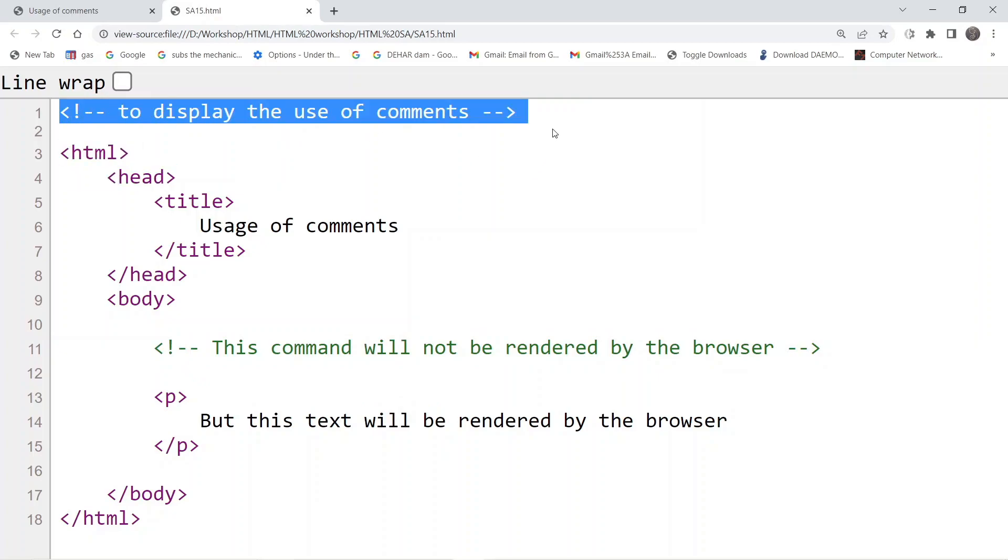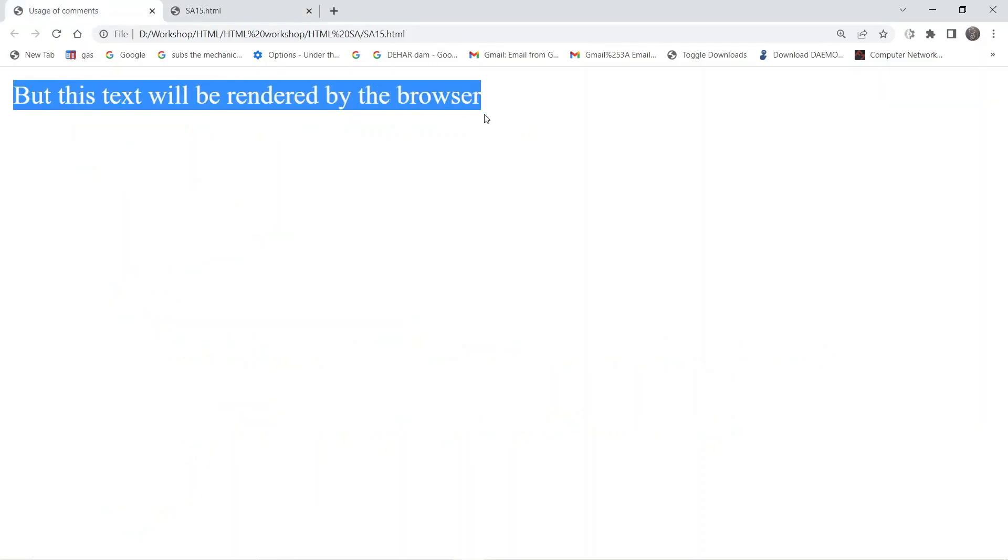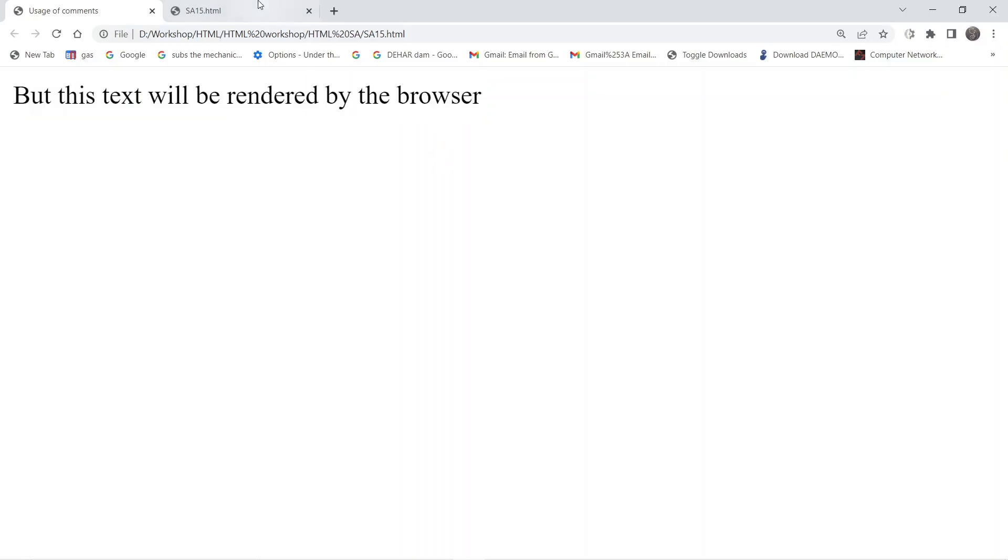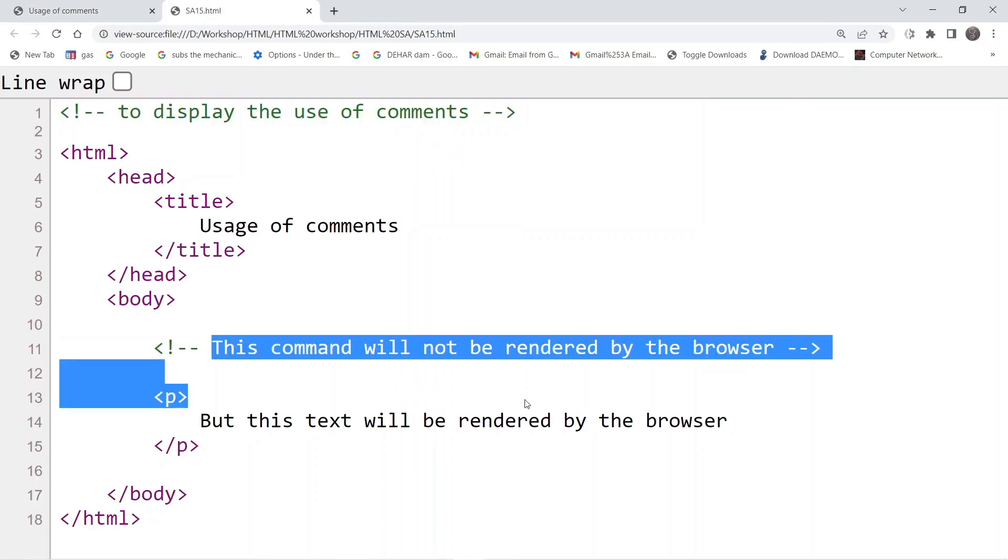If you look at the output, whatever content we have added inside the paragraph is visible, but whatever message we have written inside the comment is not visible.